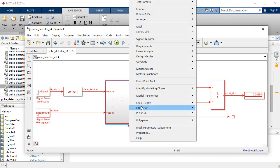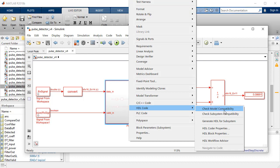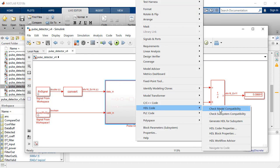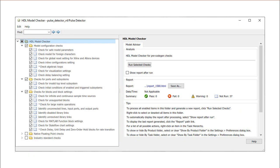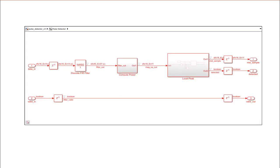Select the check model compatibility by right-clicking on the DUT under the HDL code option. The HDL model checker not only ensures that the blocks used in the subsystem are HDL compatible, but also ensures the settings, ports, and configurations of these blocks do not generate inefficient hardware.